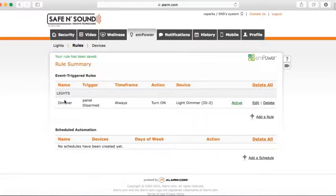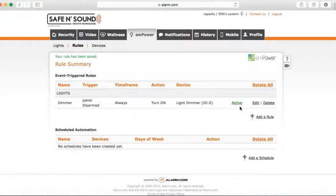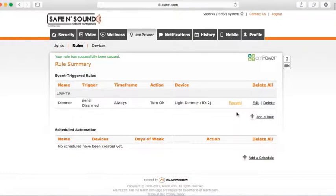If you create multiple rules and don't want them active at a certain time — let's say only when you're at the house — you can click the Active button to pause the rule. While paused, the rule will never trigger no matter what. You can click Pause again to switch it back to Active.